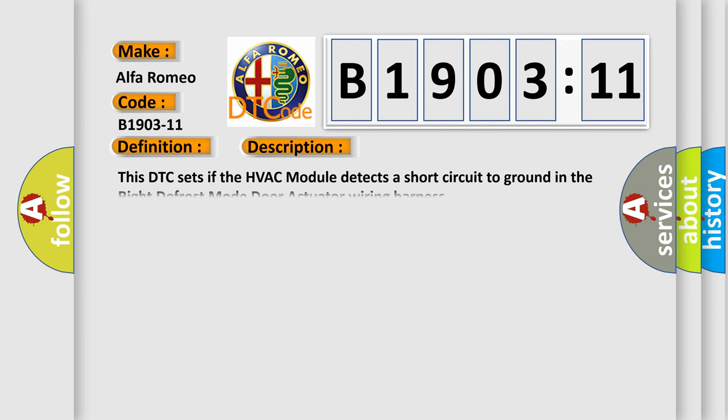And now this is a short description of this DTC code. This DTC sets if the HVAC module detects a short circuit to ground in the right defrost mode door actuator wiring harness.